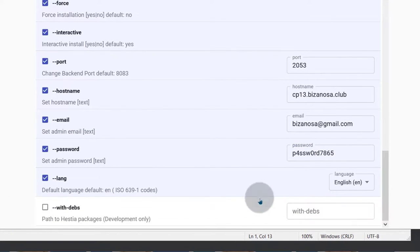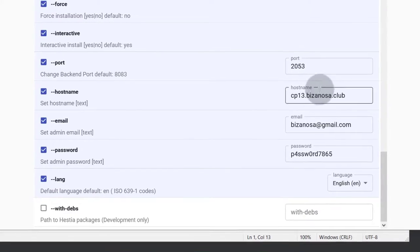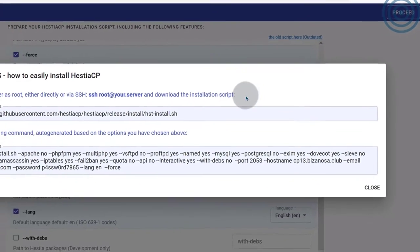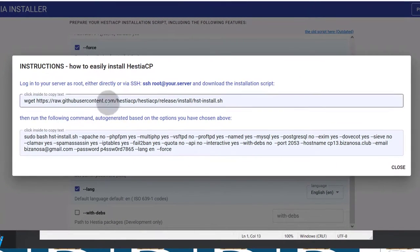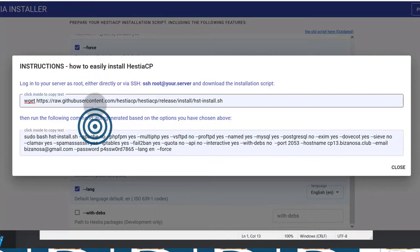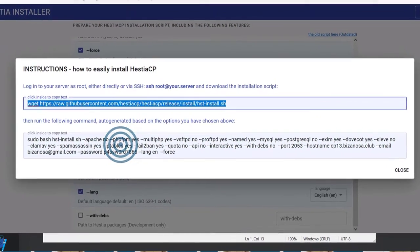Language — English. After that, I'm just going to click on proceed. I will copy the script to run on my server, so I need to log into the server.